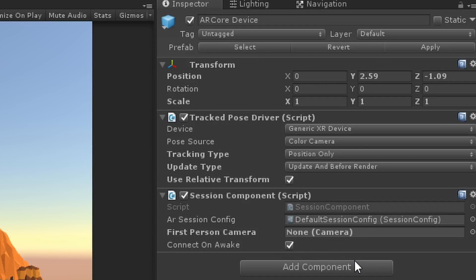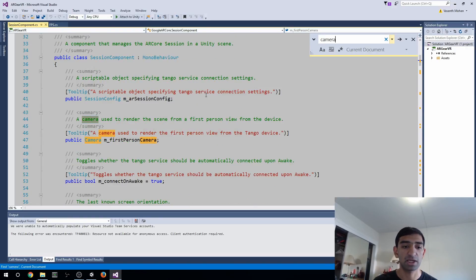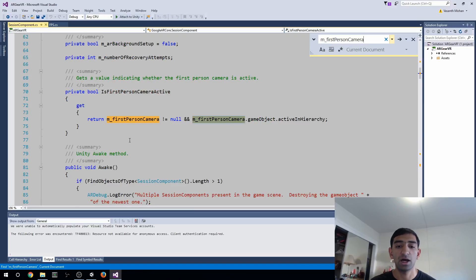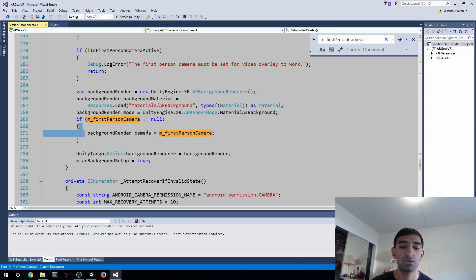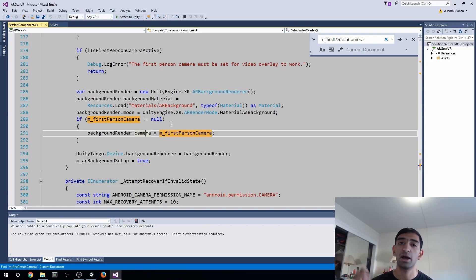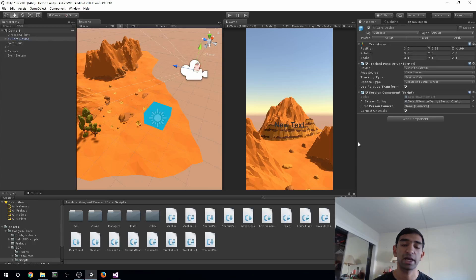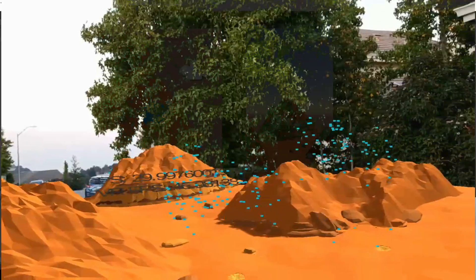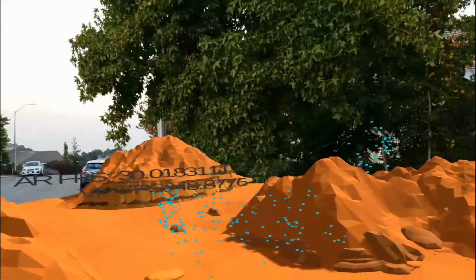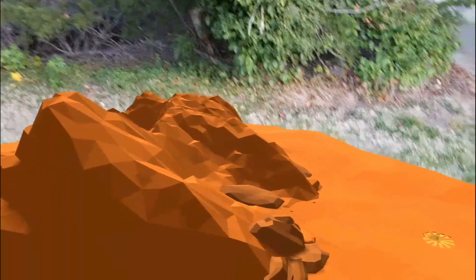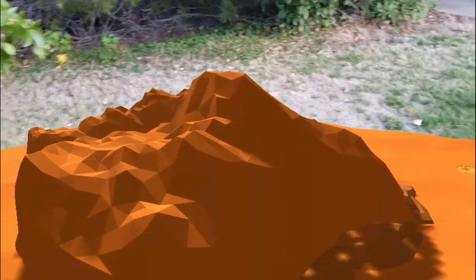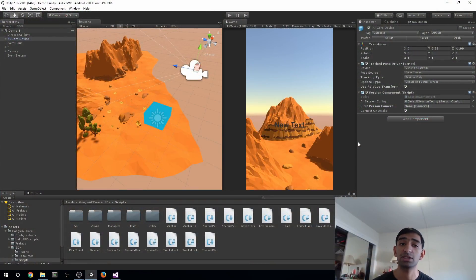Going back to Session Component, the other one that's really important is this First Person Camera. You'll see it's set to None, and that's for good reason. This First Person Camera is used by AR Core to set the background render mode. Because AR Core is an AR application, it wants to render the real world camera. If you have a camera reference, it'll start adding frames from your real world camera into it. However, if you set it to None, it's not going to do that. If you just want your skybox to render or anything else in the background, you need to make sure this is set to None.